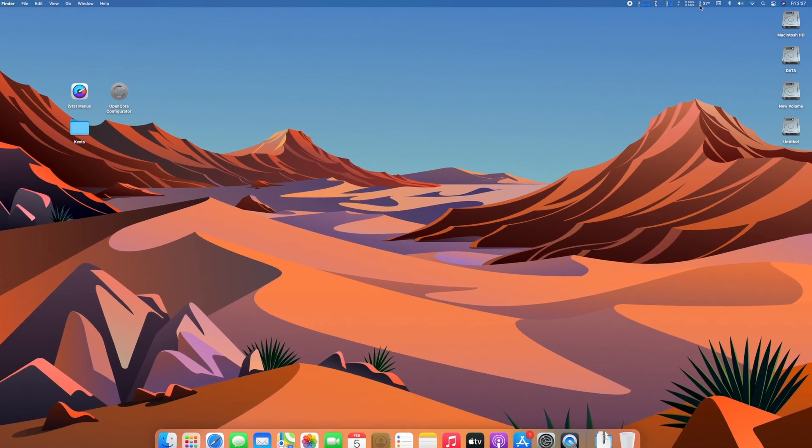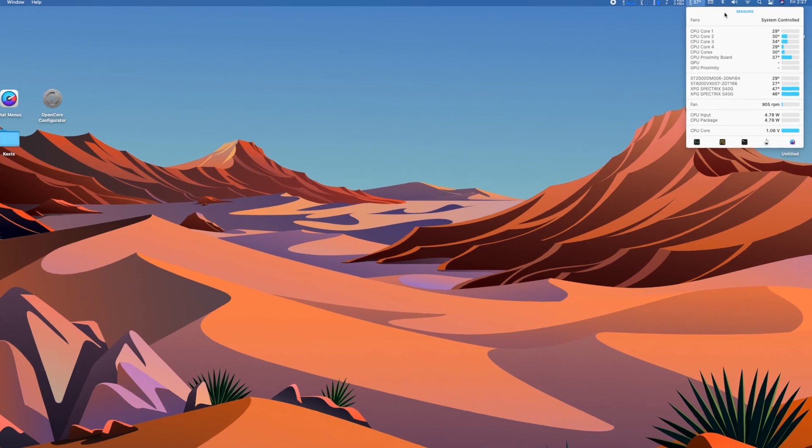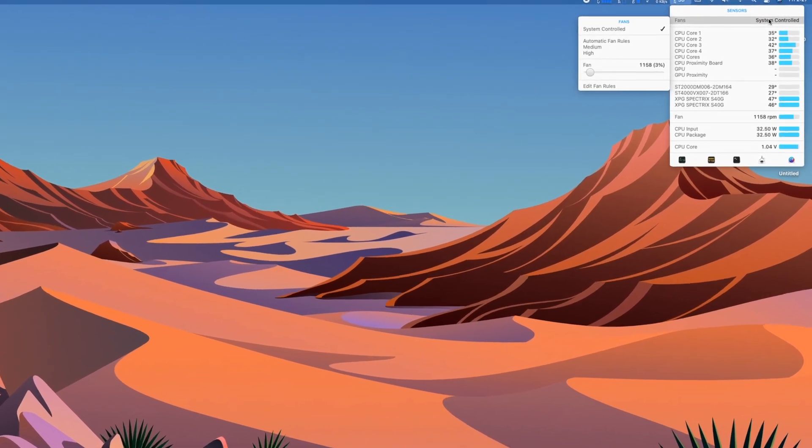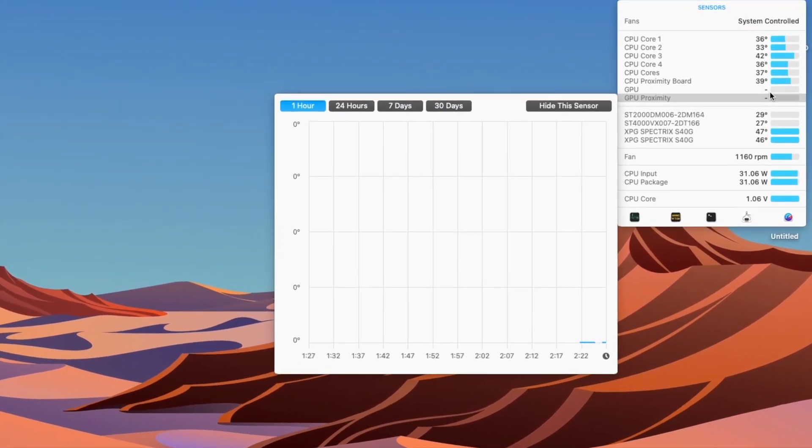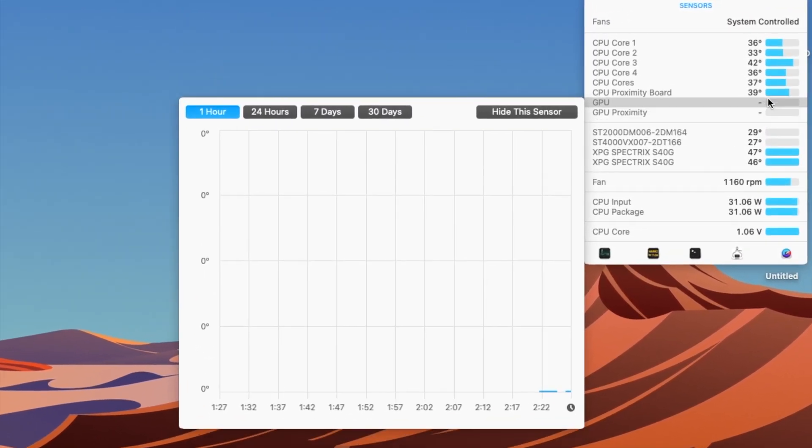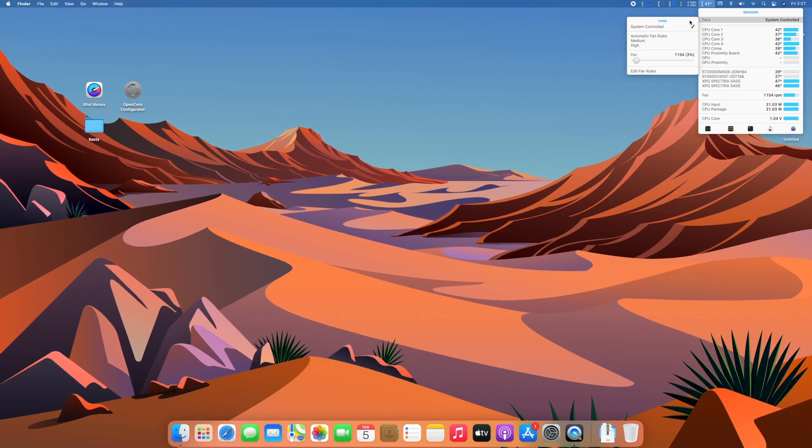And now, as you can see, all the temperature sensors are working perfectly, and you can monitor them. Fan controller are also working.